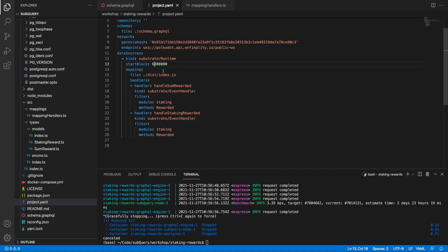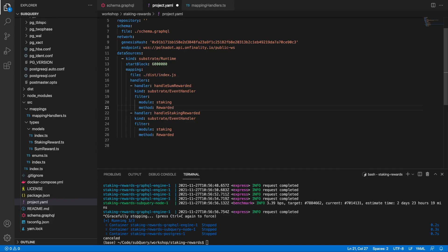That is because the API was updated at around block 6.7 million, where previously the method was called 'reward', but was then updated to 'rewarded'.